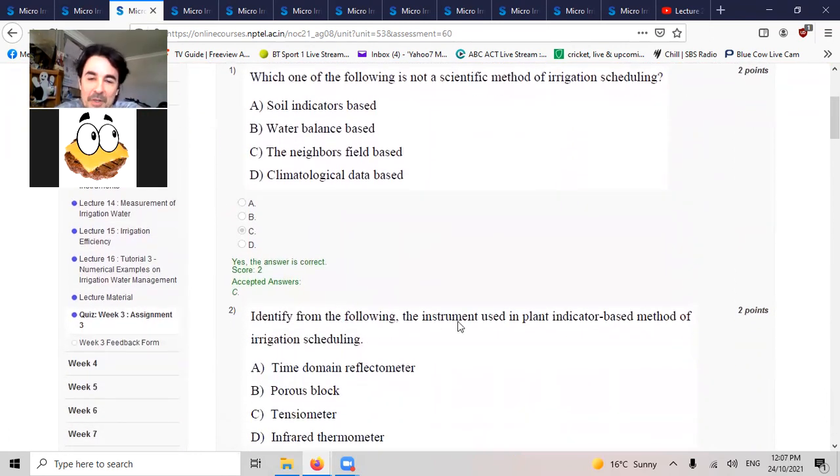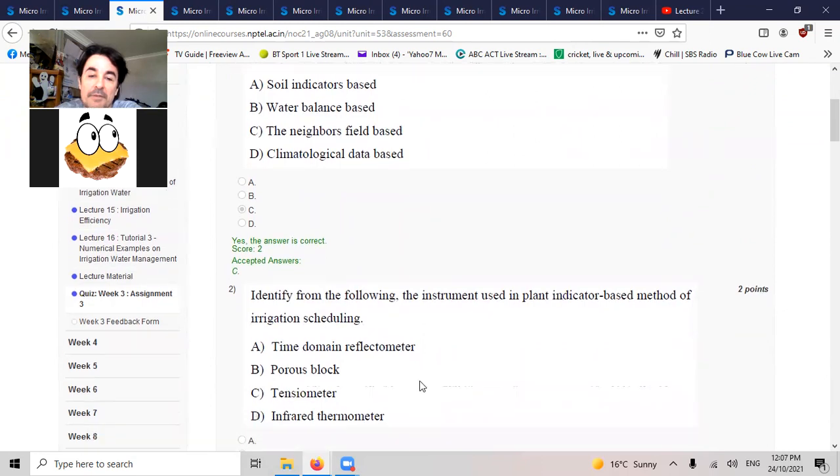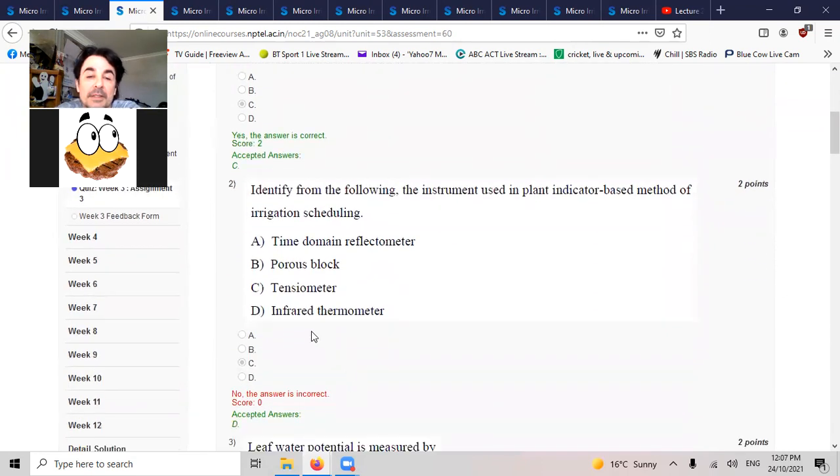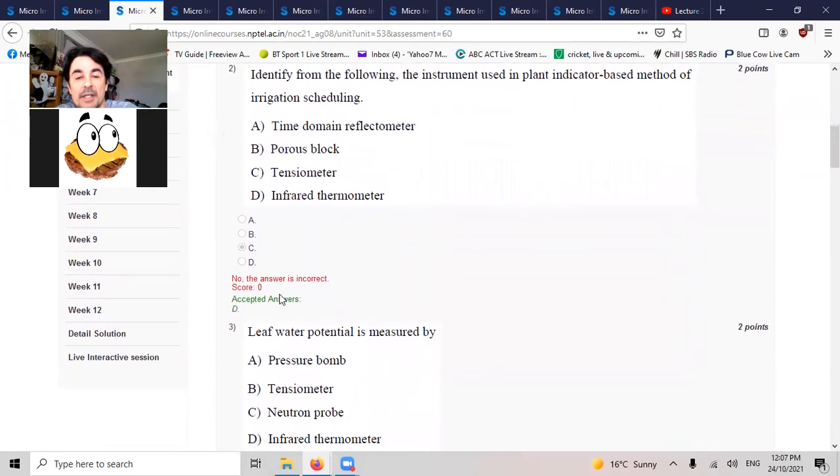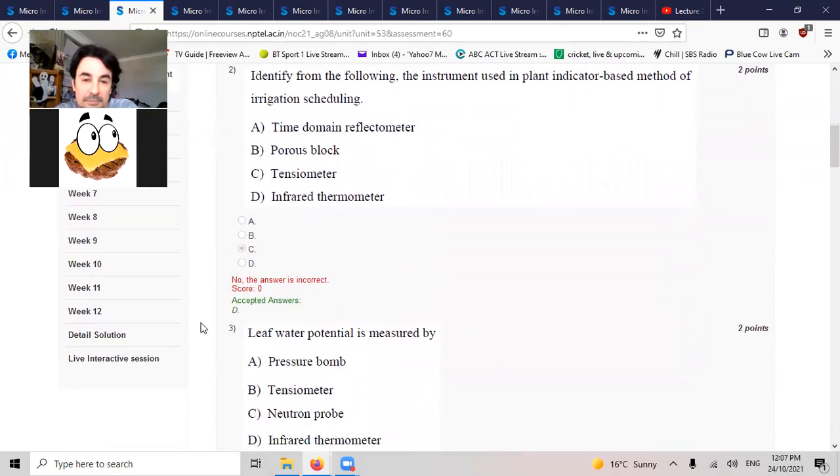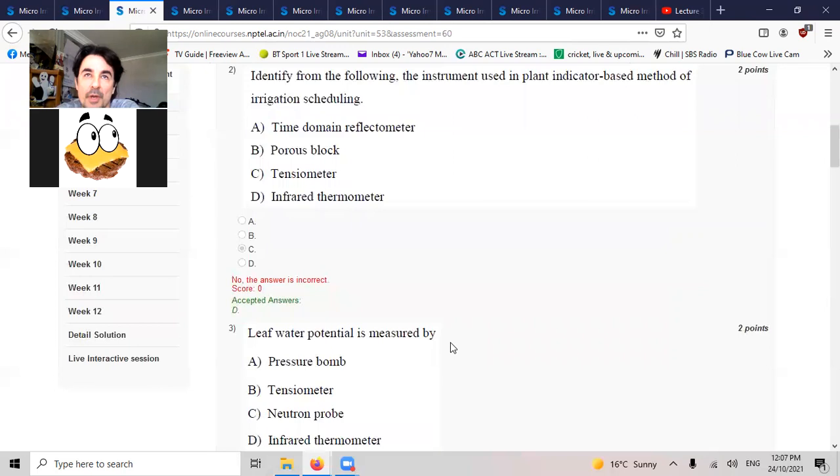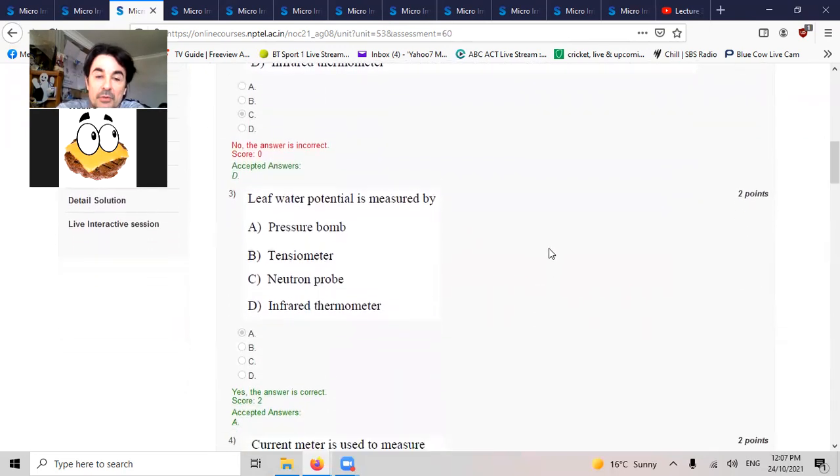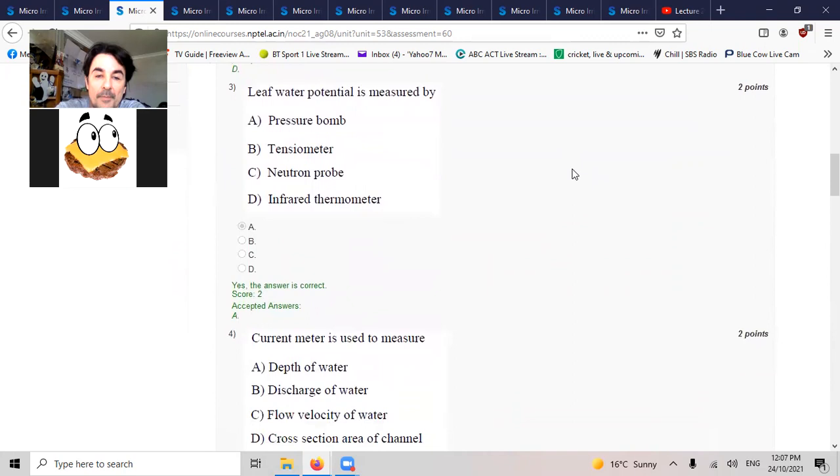Identify from the following the instrument used in plant indicator based methods for irrigation time scheduling. Well, they reckon it's infrared thermometer. This is a course done in India. Leaf water potential is measured by, well they say it's a pressure bomb. It's a potentiometer in digital that we would go out and buy.